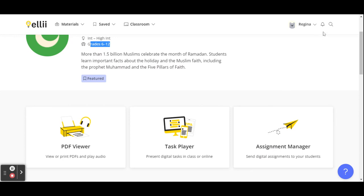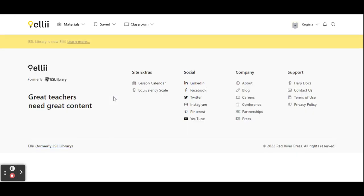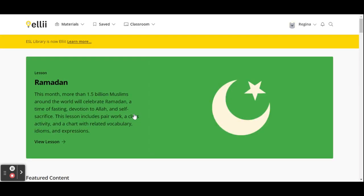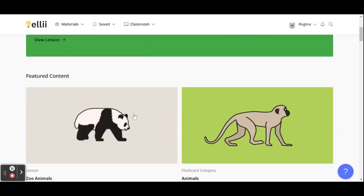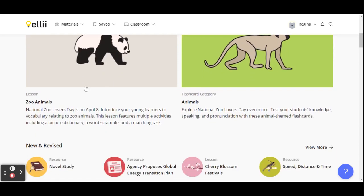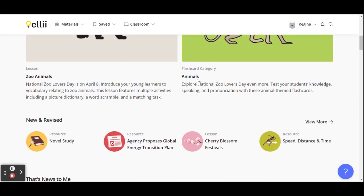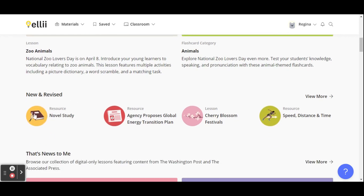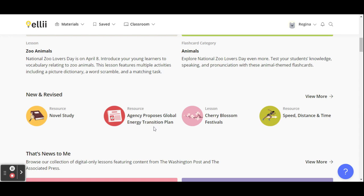I'm going to go ahead and go back and I'll show you other featured content. This is zoo animals, we have flashcards, animals. Also these are new lessons about novel study, agency proposes global energy transition plan.